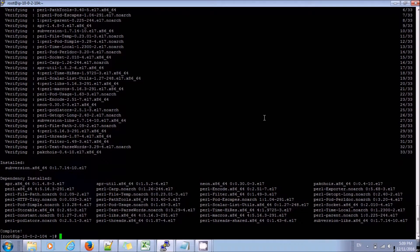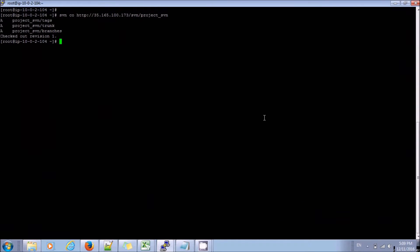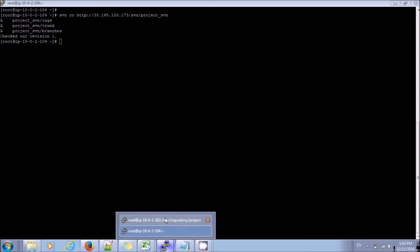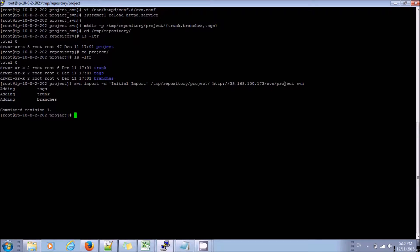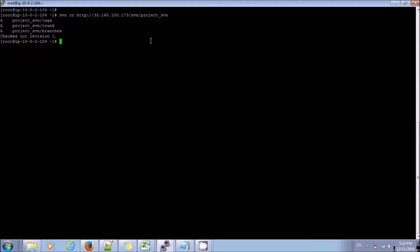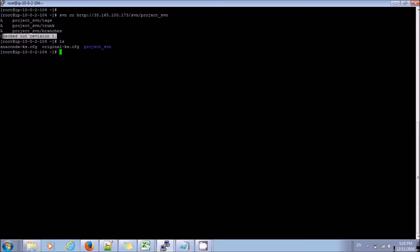In order to start using SVN, we have already imported our project into project_svn. We will be checking it out onto our SVN client server. The command used for checkout will be svn co, then your path, and it will be checked out onto your server. If you want to give it a specific name, just mention that name. So now I will be checking out project_svn from my SVN server here, and I have checked it out into my SVN client. If I run ls, this is my project_svn which is being checked out with version number 1 onto my SVN client.